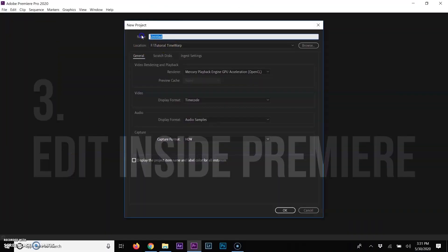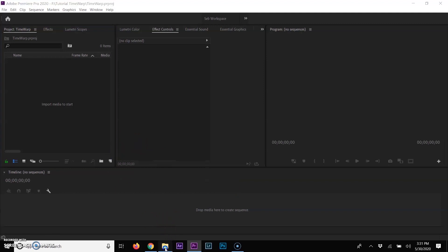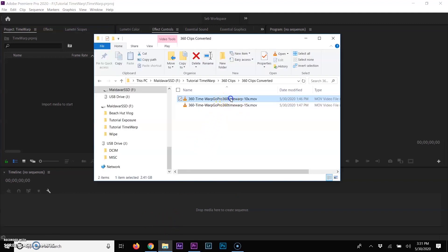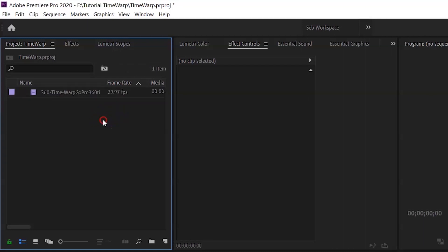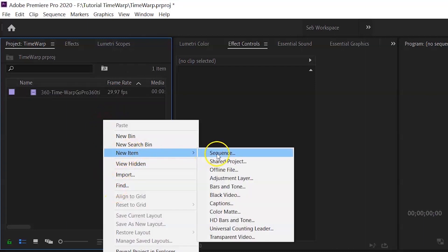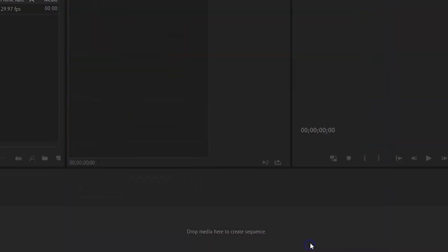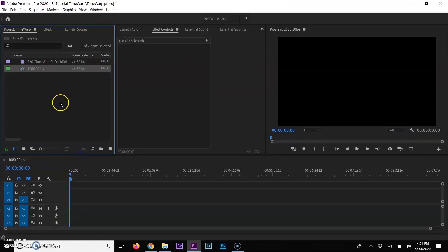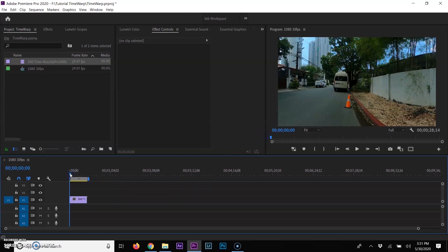Now we're going to start editing these clips inside Adobe Premiere. Once you open your new project, give it a name — I'm going to give it 'Time Warp.' The first thing you want to do is bring your converted clip from your GoPro. We can see it's at 29.97 FPS, which is equivalent to 30. So my sequence, I will pick the 1080 at 30 frame rates and I will call it 'sequence 1080 30 FPS.' I bring my clip into my timeline and keep the existing settings.